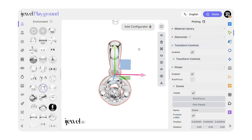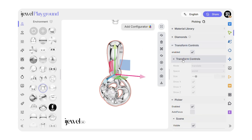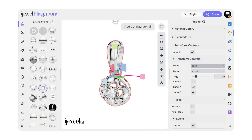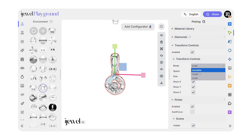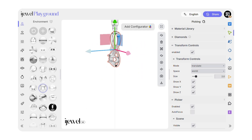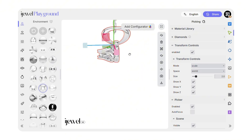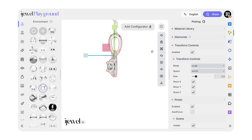Enable Transform Controls. You can now move, rotate, and scale your model directly in the viewer. I'll scale mine down a bit and move it up slightly. If you accidentally do something wrong, Control+Z works in the program. You can always undo.